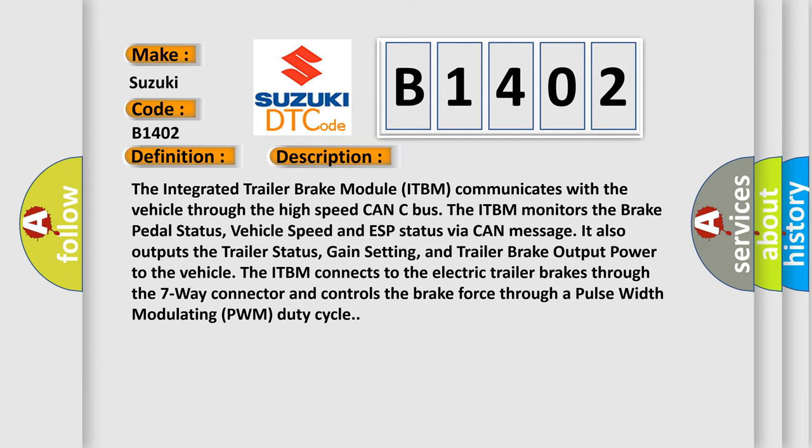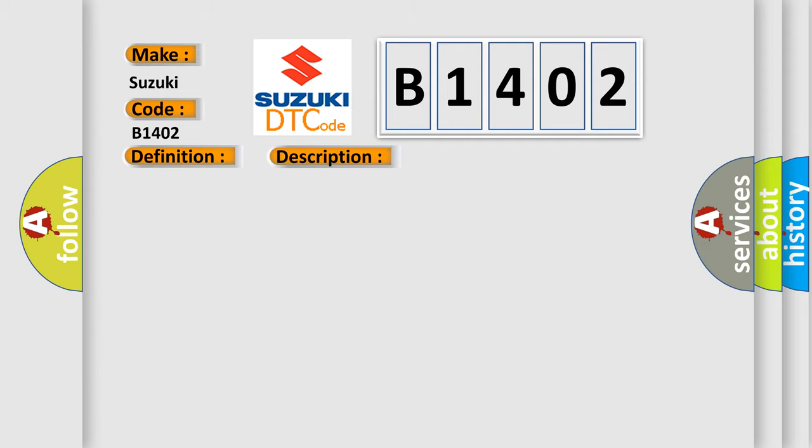This diagnostic error occurs most often in these cases: Trailer wiring or brakes integrated trailer brake module ITBM.